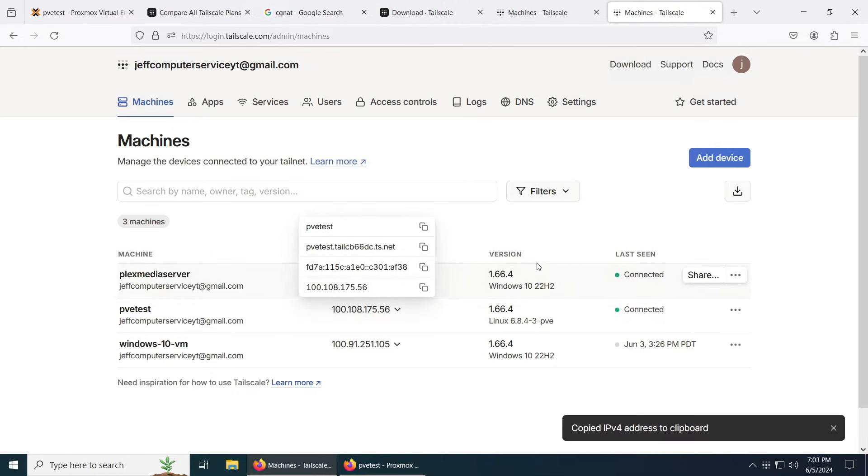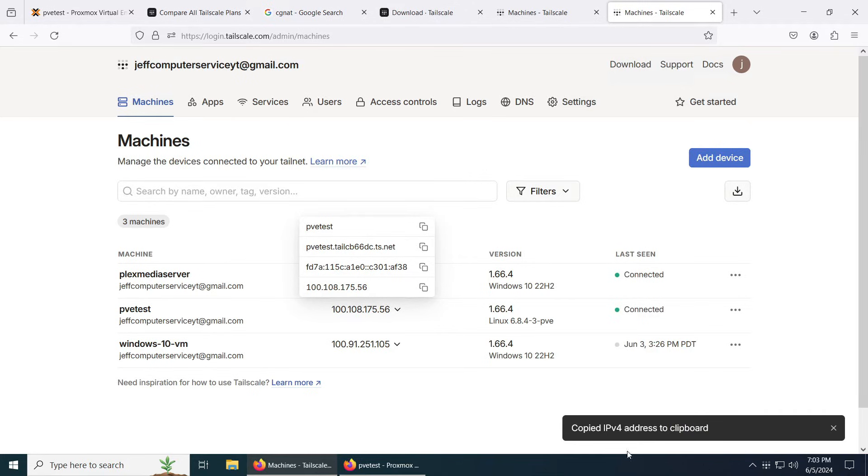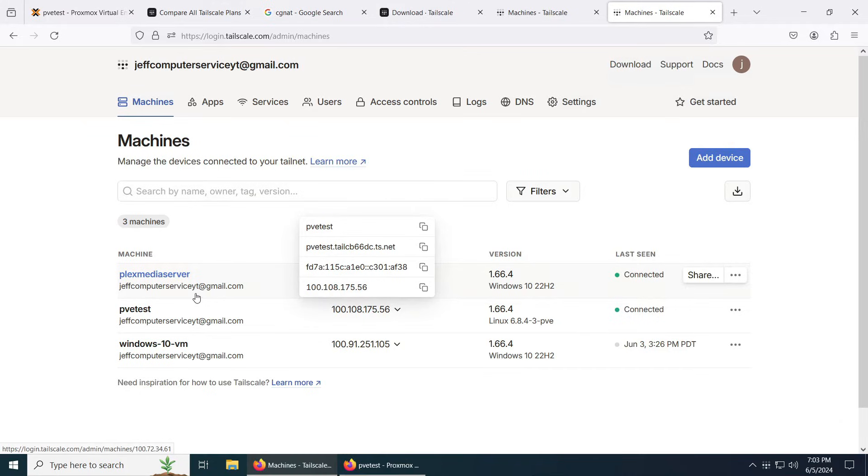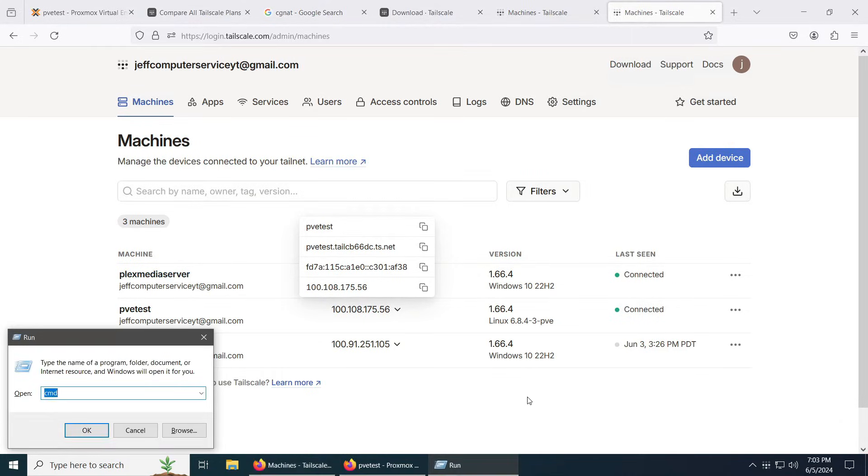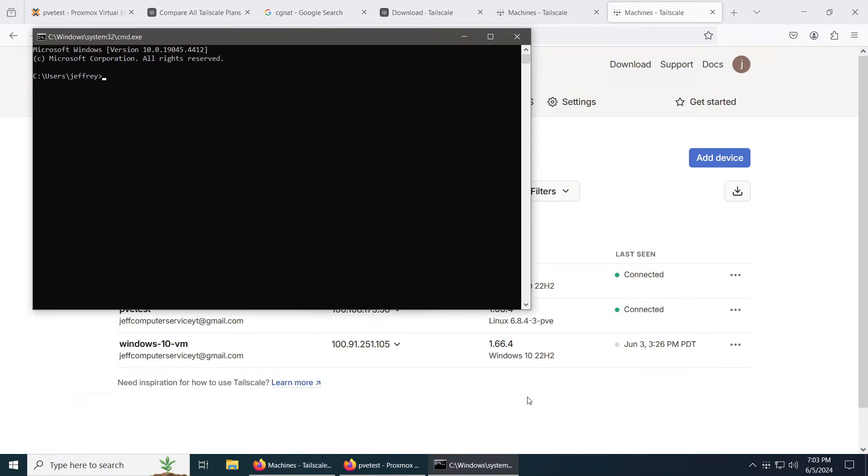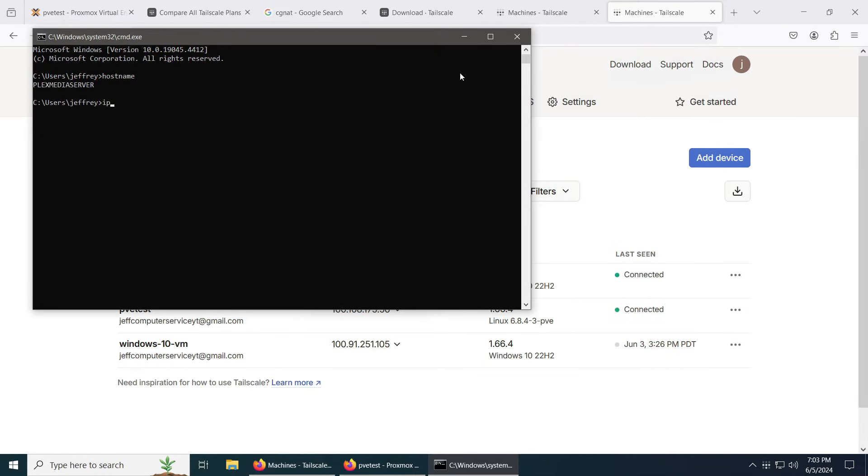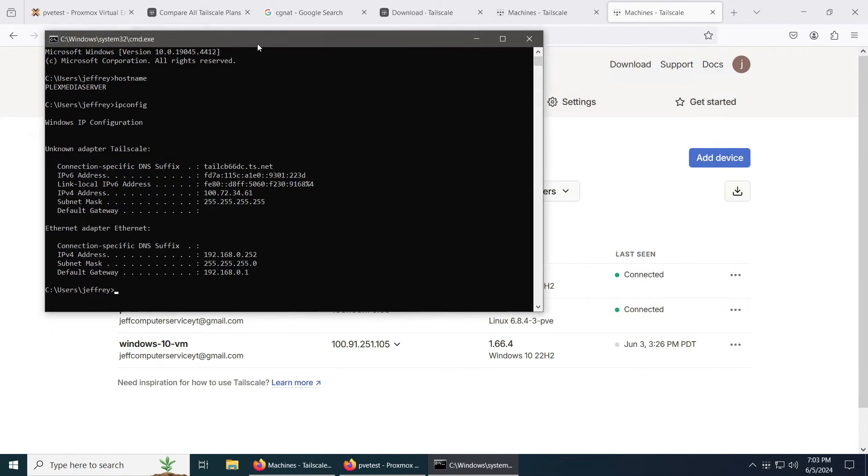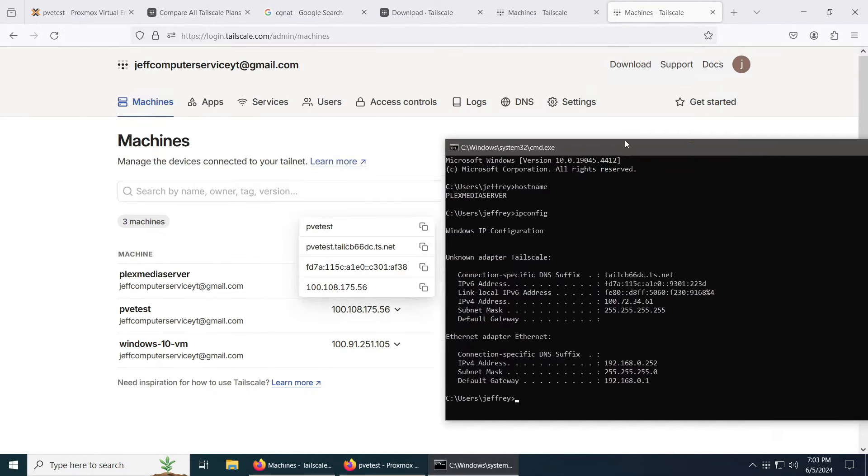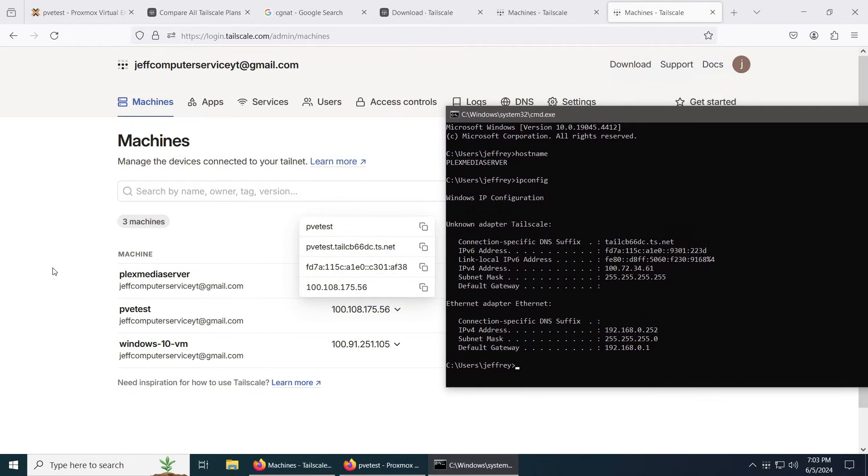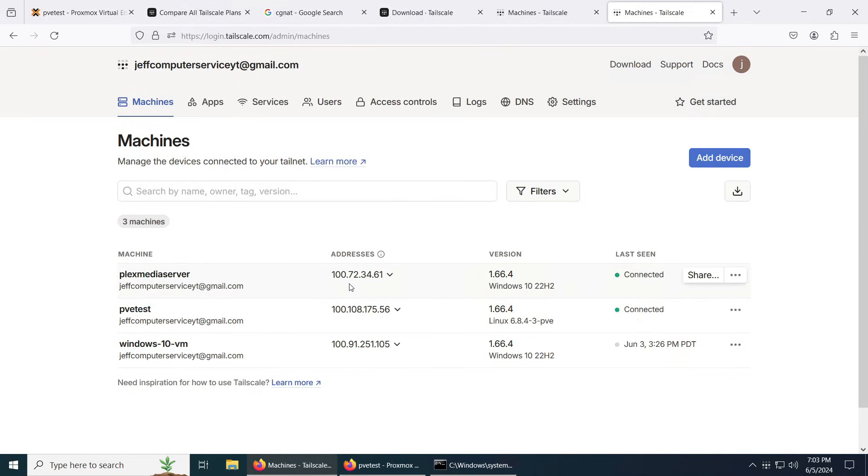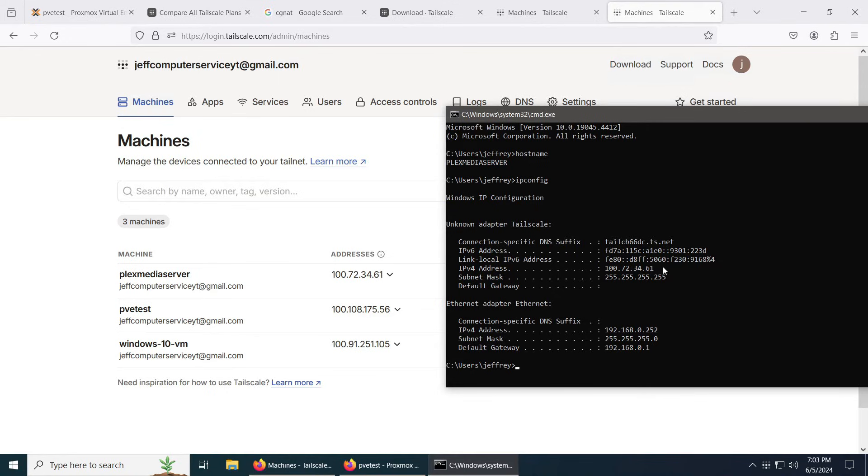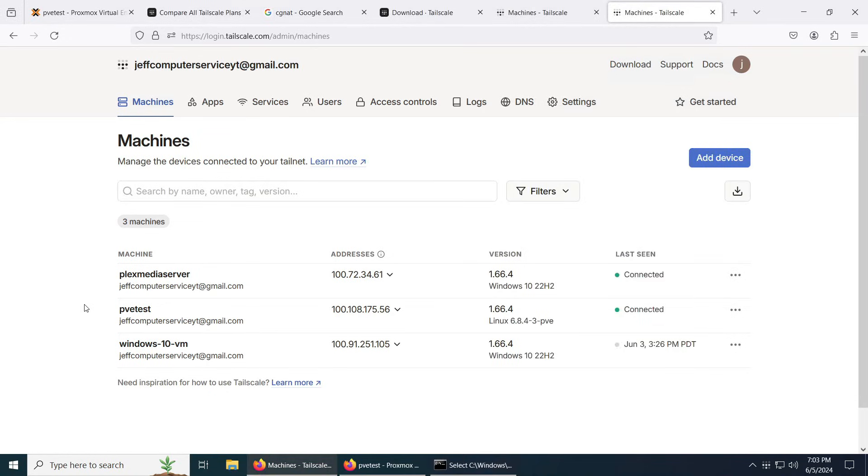Now if you notice, I have this computer connected to the Tailnet here, which is this computer, Plex media server. And check out the hostname here, Plex media server. And if we do ipconfig, you can see here the Tailscale IP address, same one that is right here, 100.72.34.61. That's it. So now to access this computer...